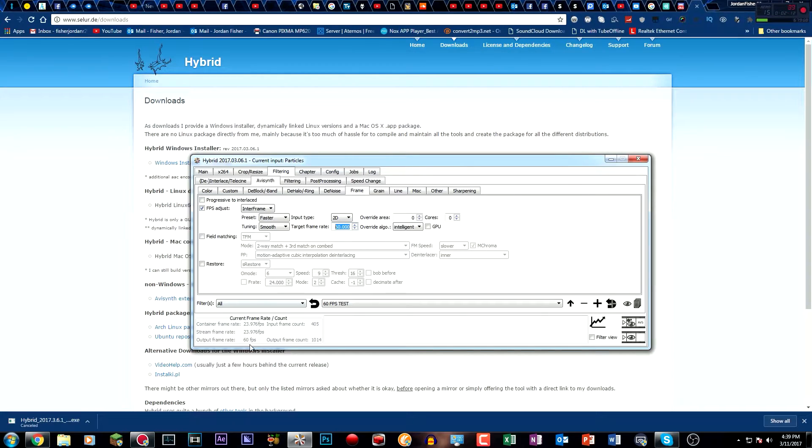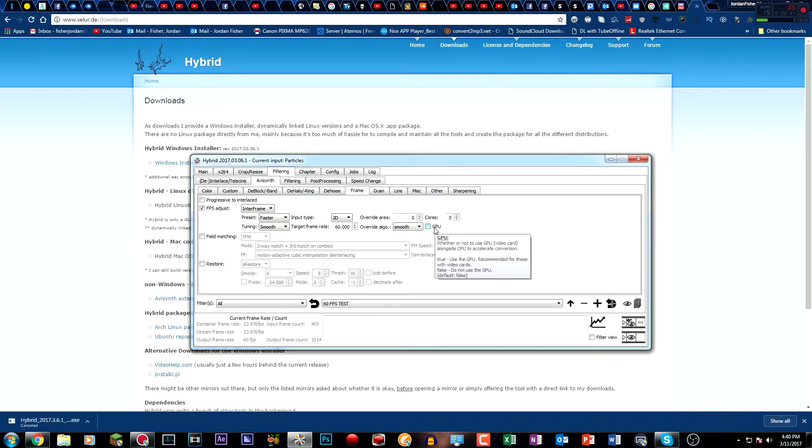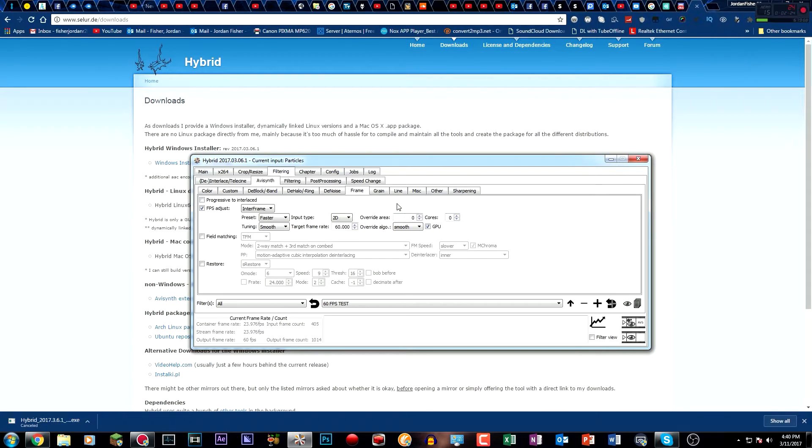And down here you can see the output frame rate should say 60. Override algorithm is smooth, and GPU is if you want to use your graphics card to make it faster. I have the 1060, so I'm going to be using that.